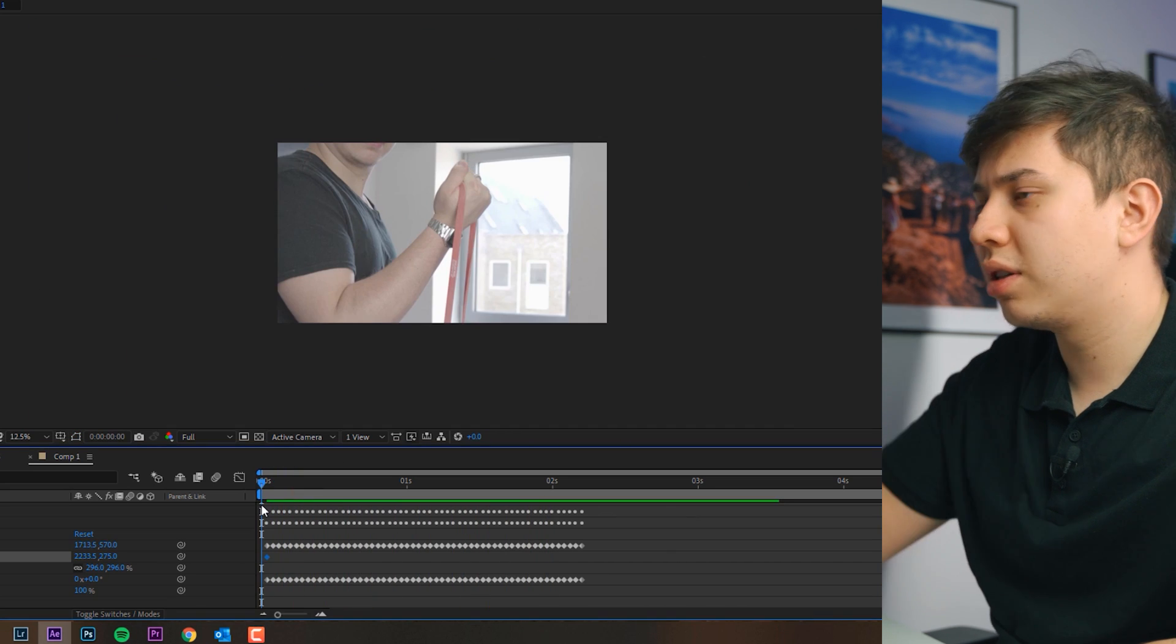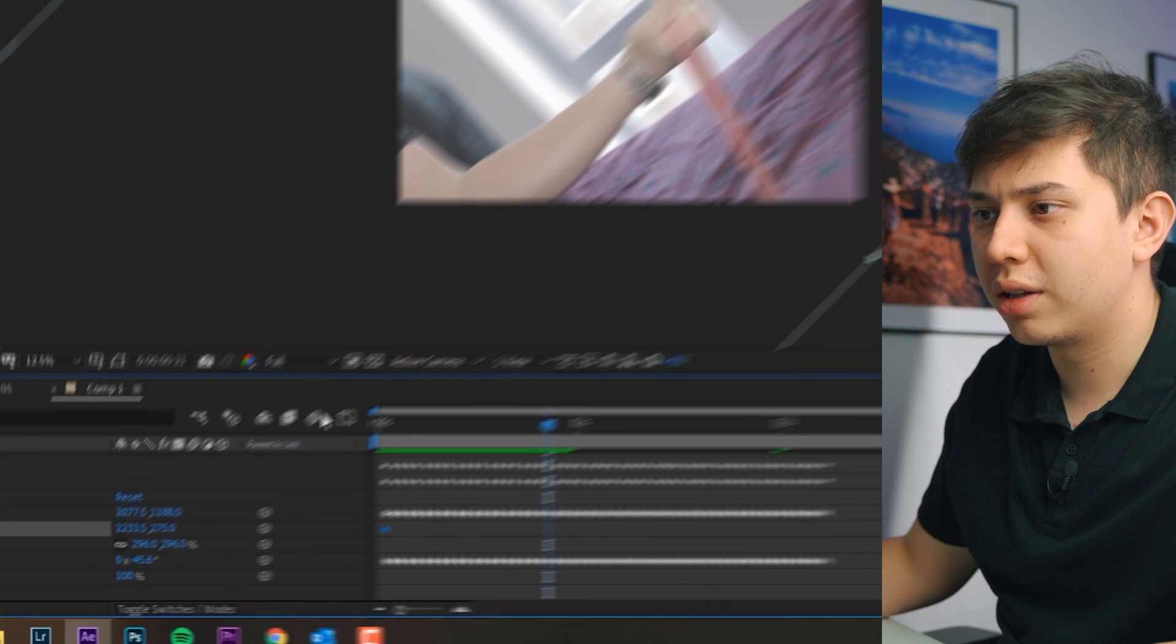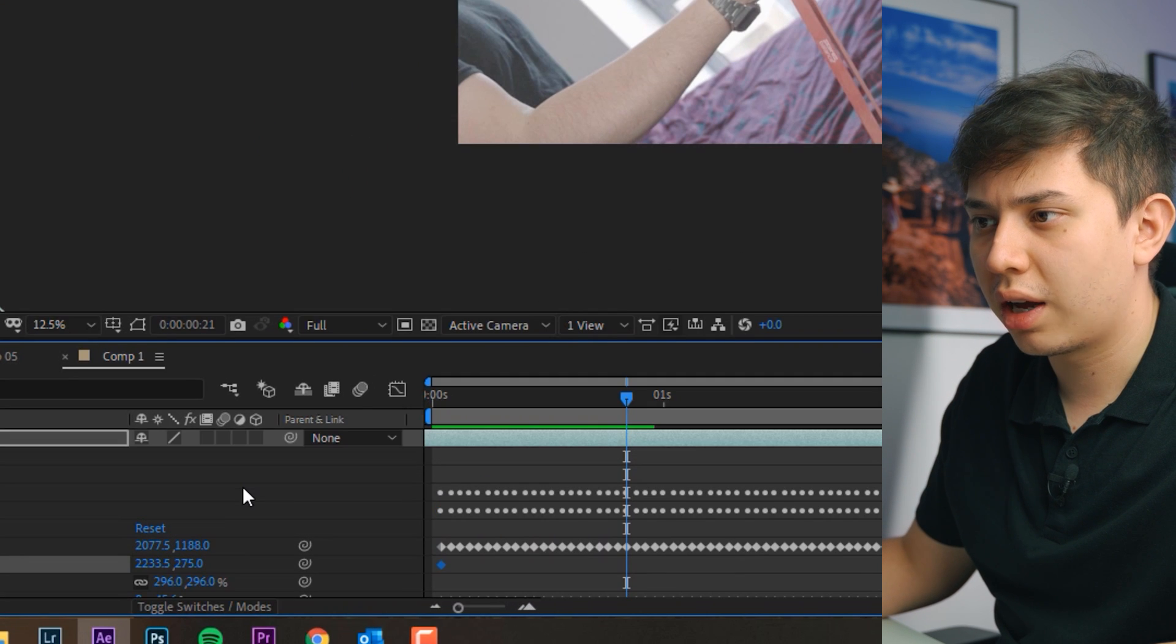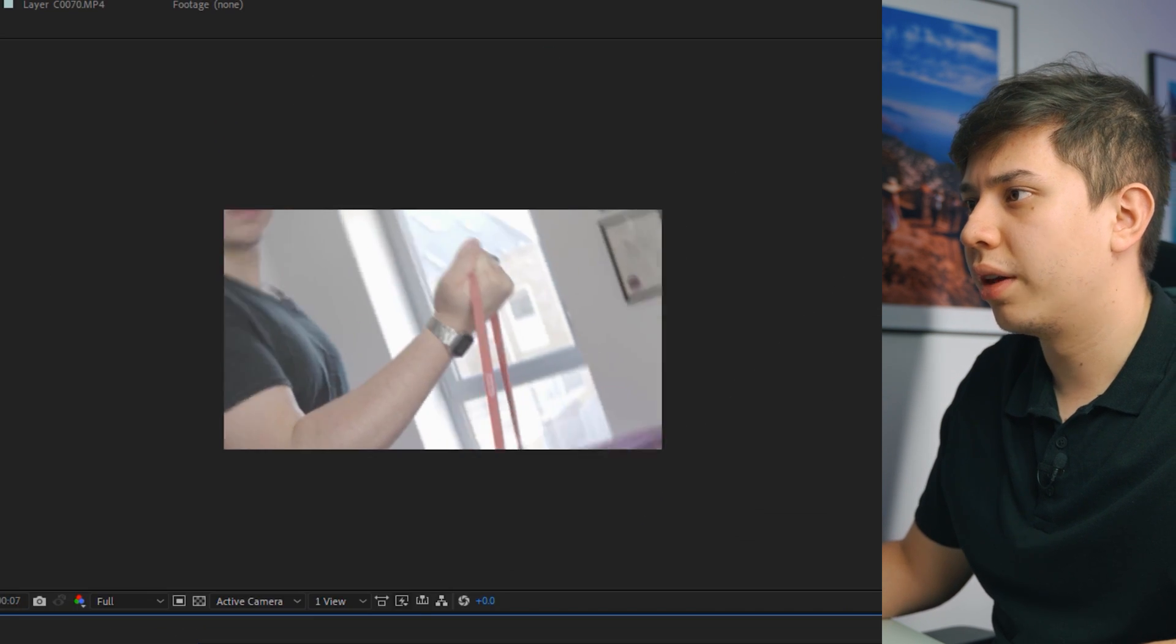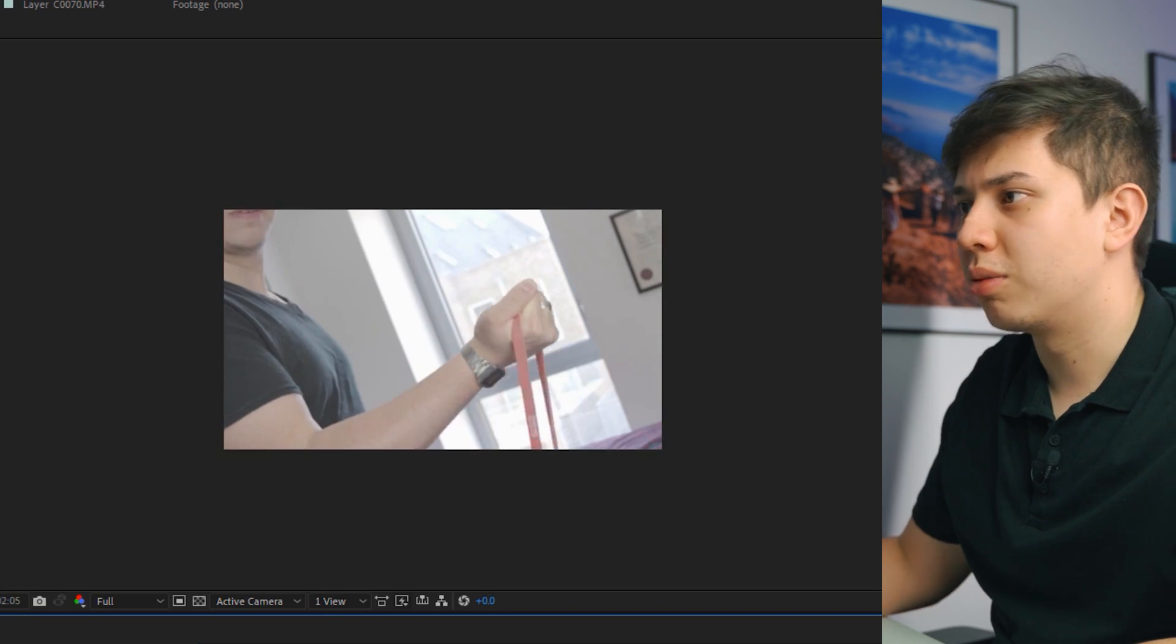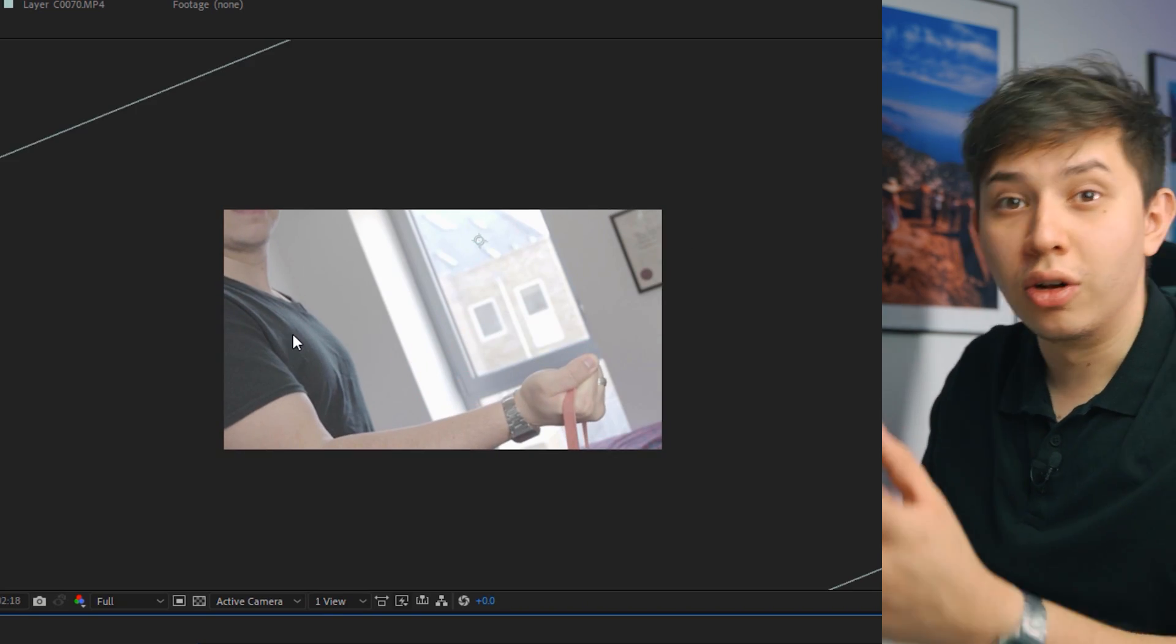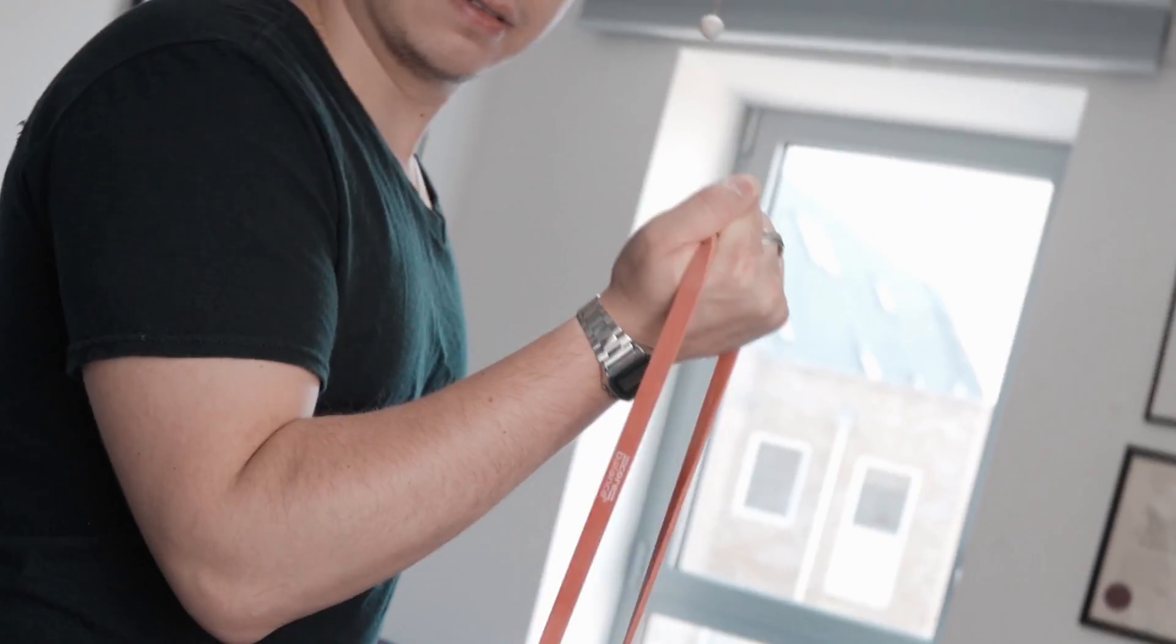As you can see it looks pretty good and then all I did at the end was just add some motion blur and that gave it that kind of motion blurry look. So yeah that's pretty much it.